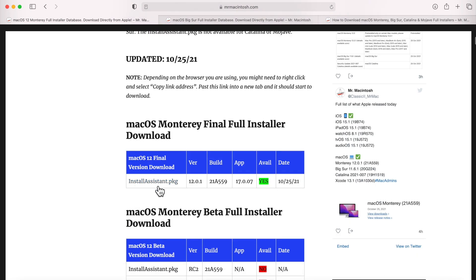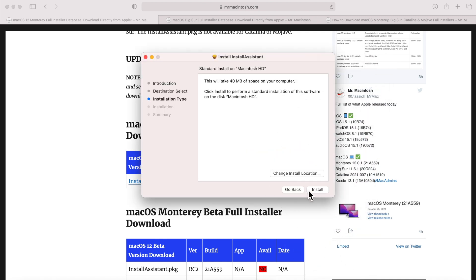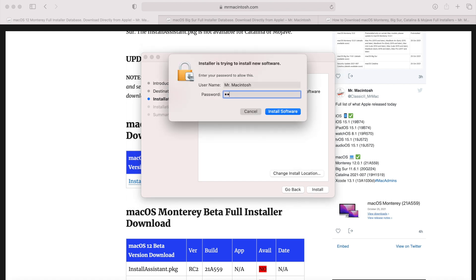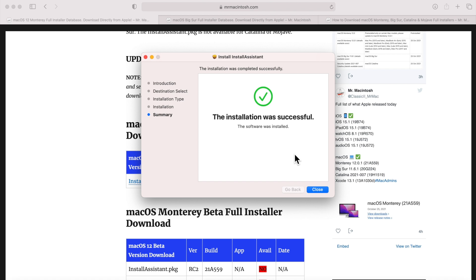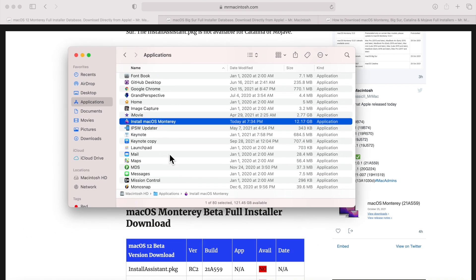To begin, just click the installassistant.pkg link on my site and it will download right to your Downloads folder. Once it's done, open Finder, go to Downloads, and click on installassistant.pkg. Click Continue, click Install, and type in your administrative password. The Install Assistant will move the full macOS Monterey installer app directly to your Applications folder. Click Close, open Finder, go to Applications, and there it is — Install macOS Monterey, the full installer.